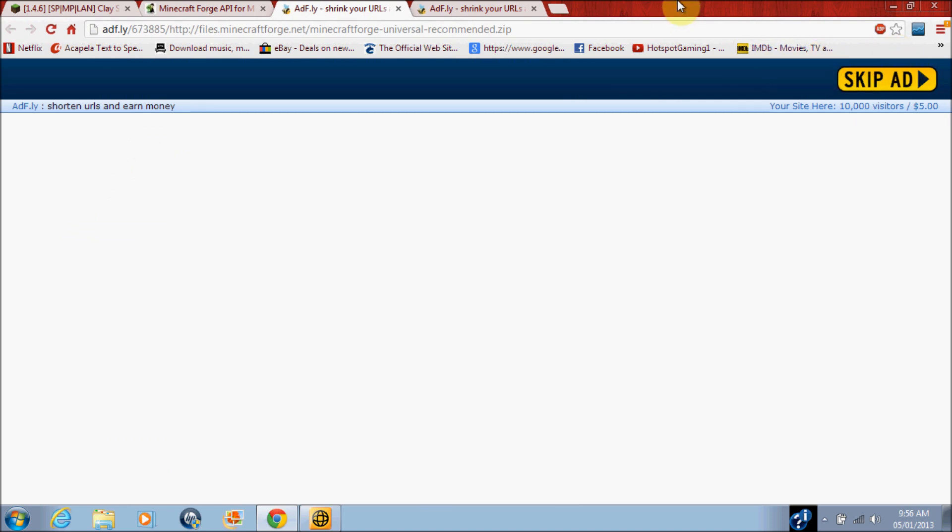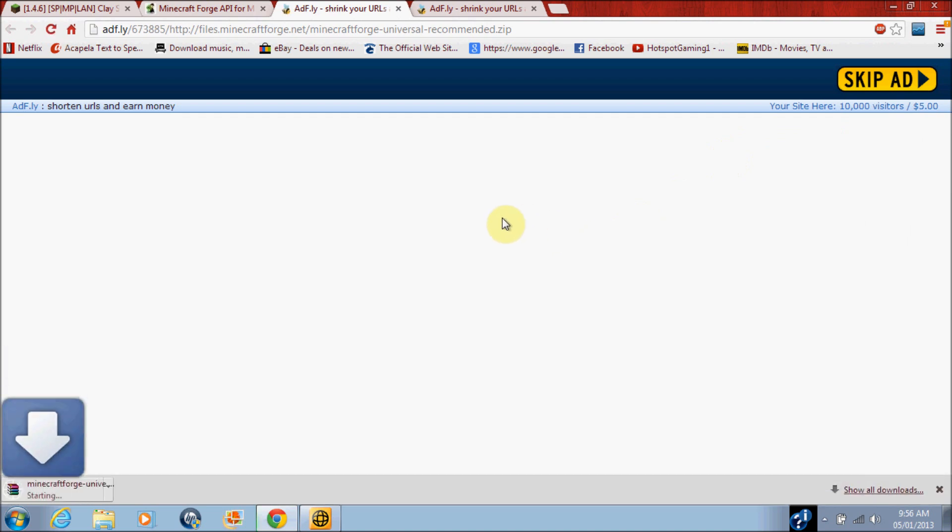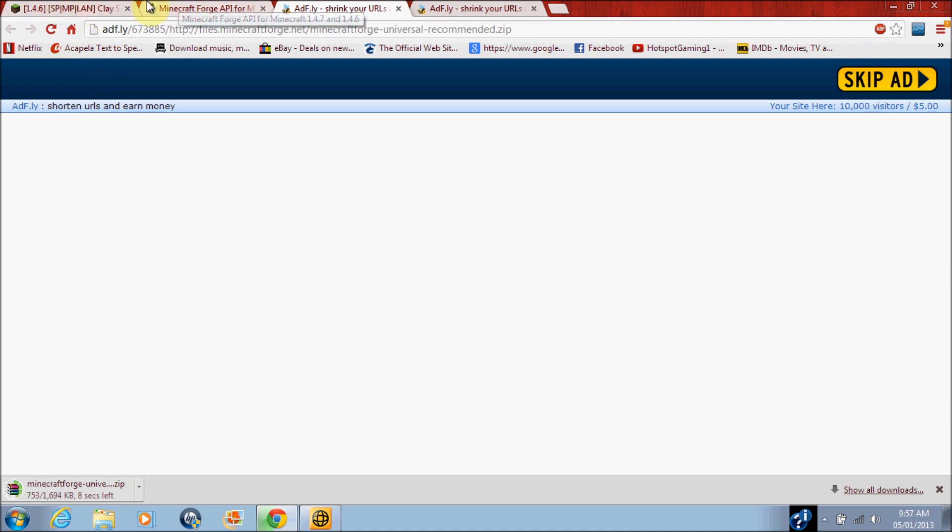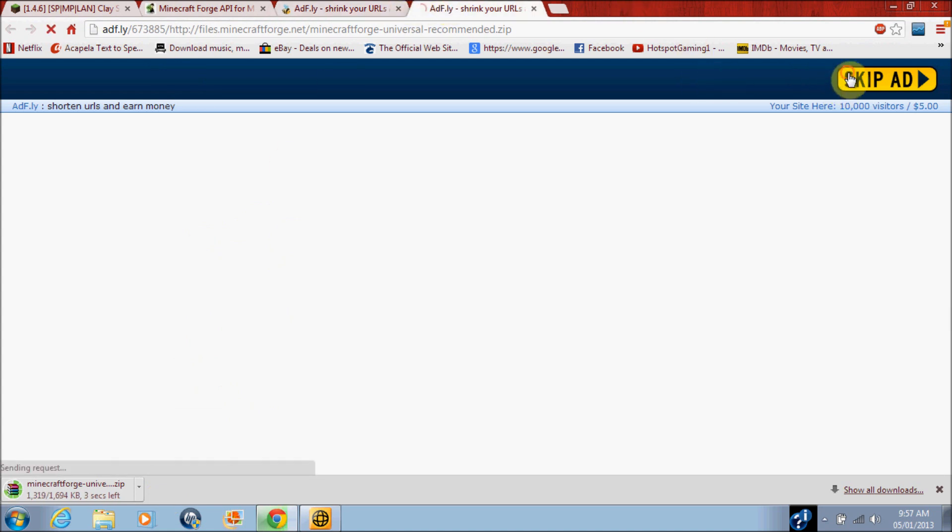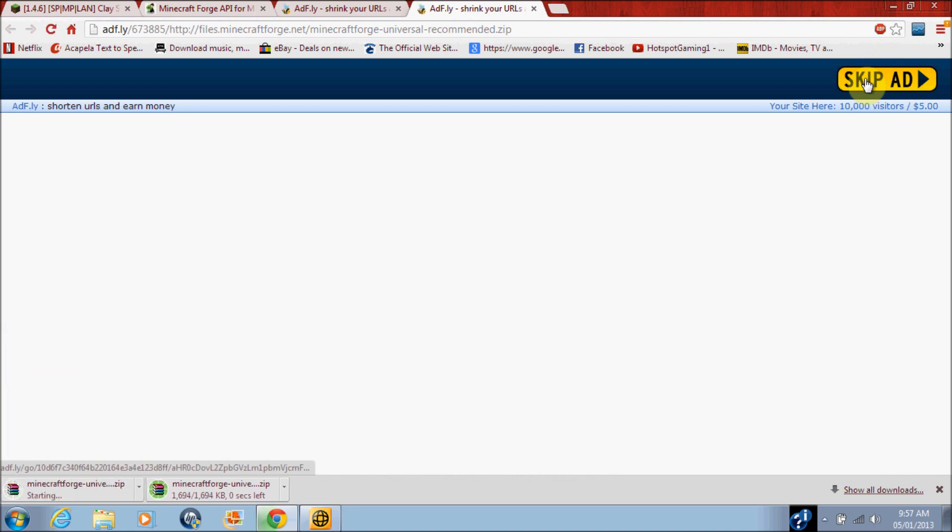So guys let's get started. Press skip ad on both the AdFly pages, and just to be straight, in the description I will give you these two links that you need: Minecraft Forge and Clay Soldiers mod, just because Minecraft Forge is now the thing that you need the most.